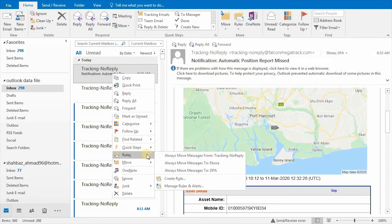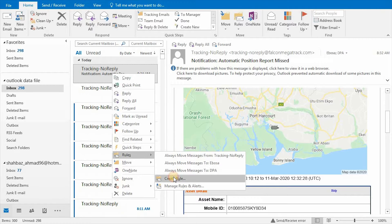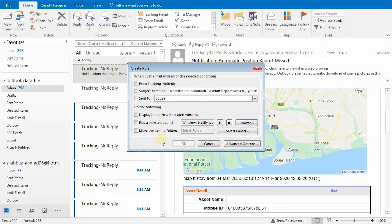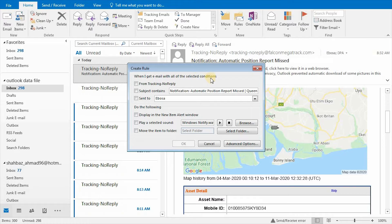Select Rules, and then click on Create Rule. Set parameter from Tracking No-Reply for all this type of email filtering.